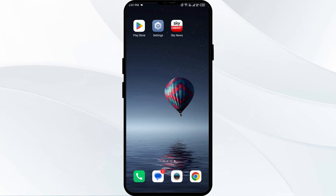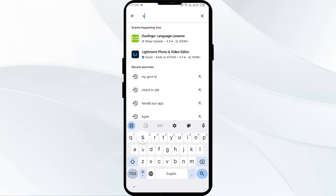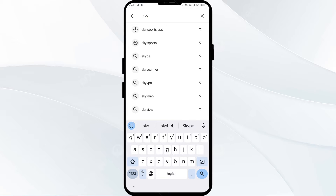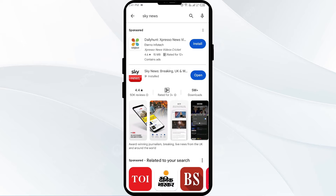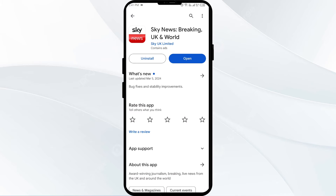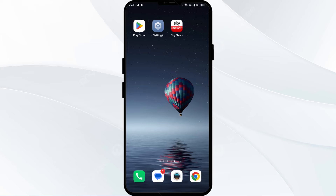The first solution is to update the Sky News app to the latest version. To do this, head to the Play Store and search for the Sky News app. Select the app — if an update is available, you will see an update button next to the app. Tap on it to update to the latest version, then launch the app again.